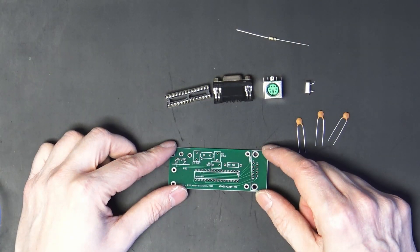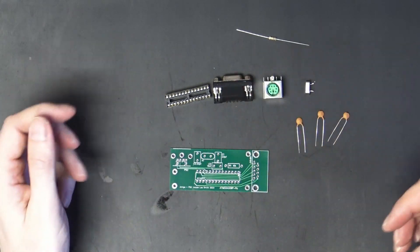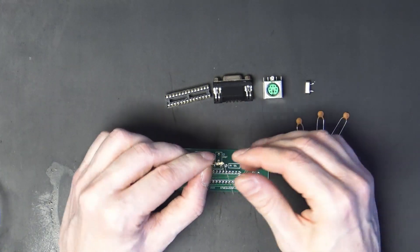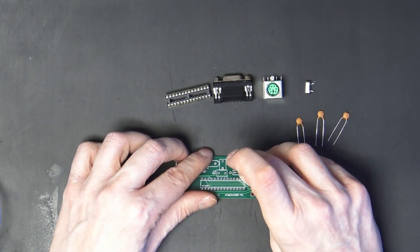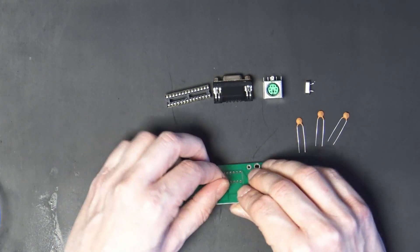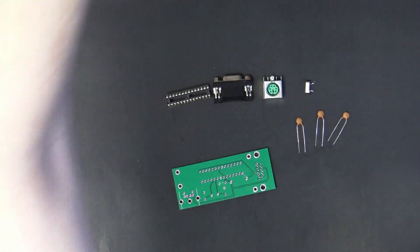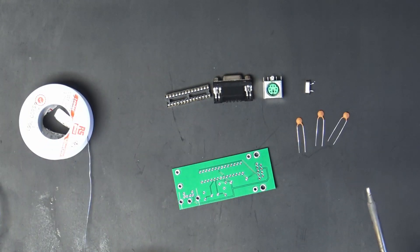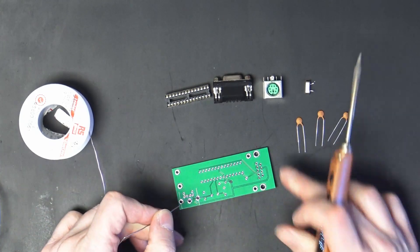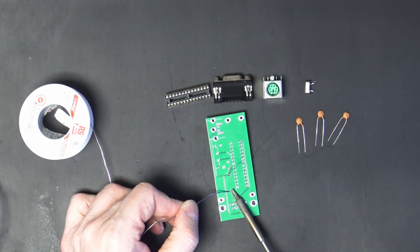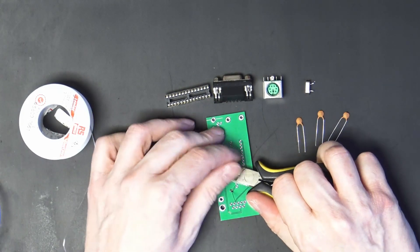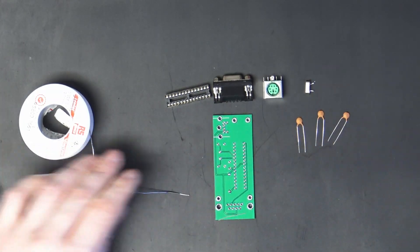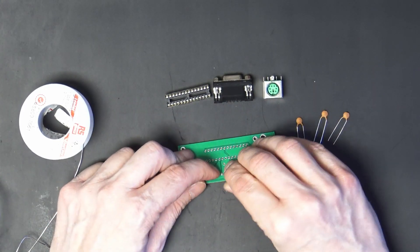This is the circuit board that PCBWay made for me and then these are the components that we're going to put on. Always start with the lowest components first. So we would start with the 10k.